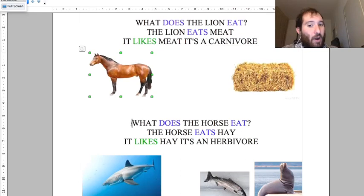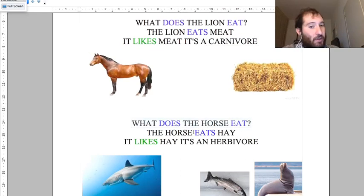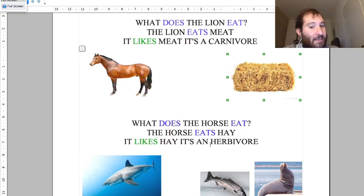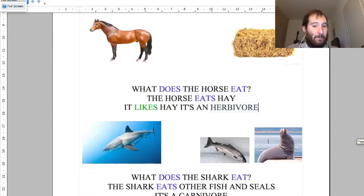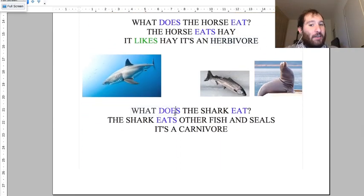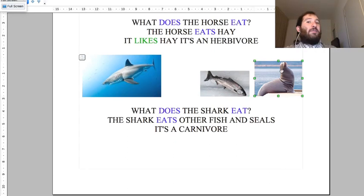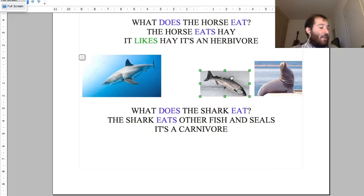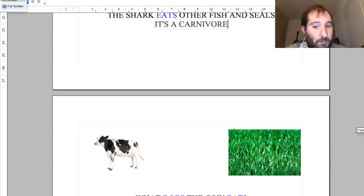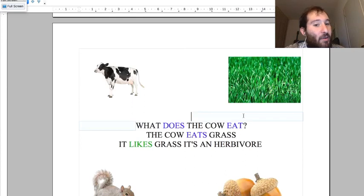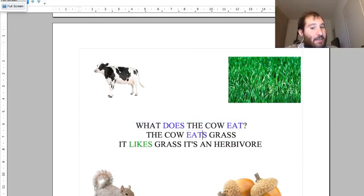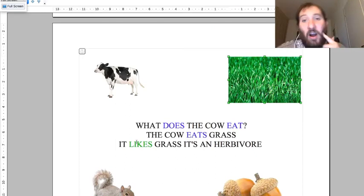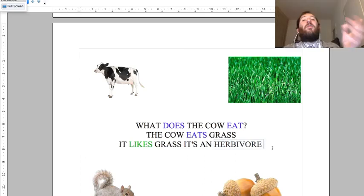What does the horse eat? The horse eats - third person singular. It's an herbivore. What does the shark eat? The shark eats other fish and seals. It is a carnivore. What does the cow eat? The cow eats grass. It likes grass. It's an herbivore.